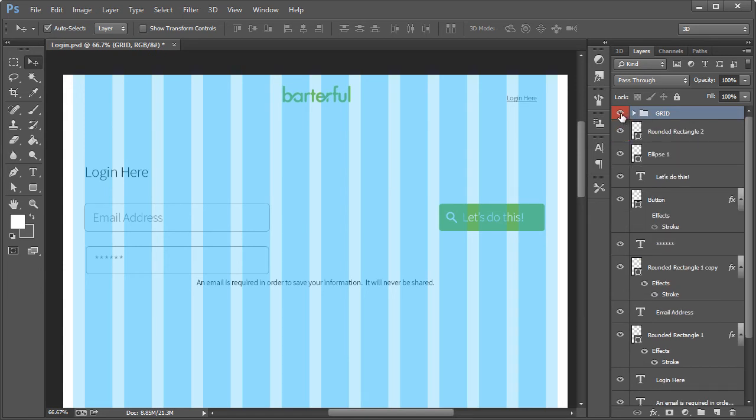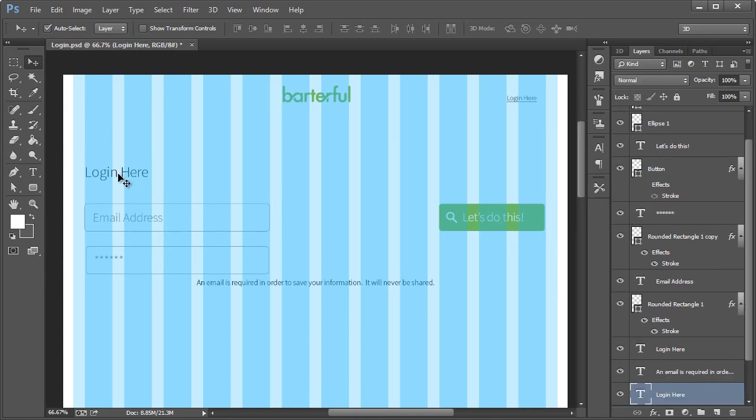So we're going to use PHP to automatically generate a random password for them. And so that's the idea behind that. And that way it's just one more field that they don't have to enter in the hopes that it will increase people using the service as much as possible.